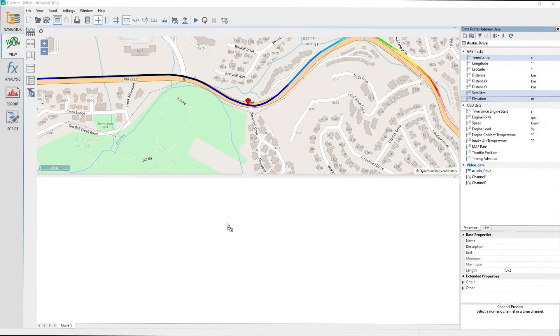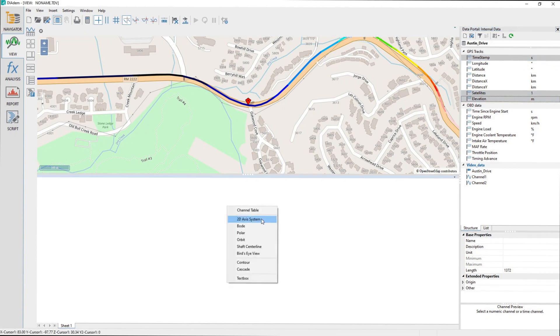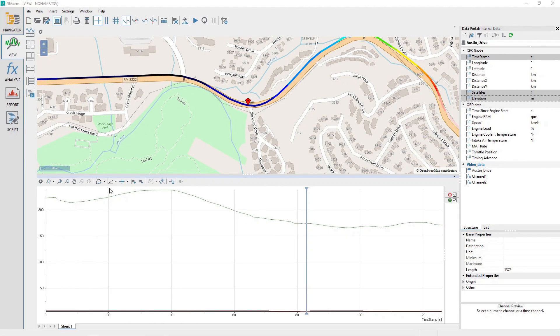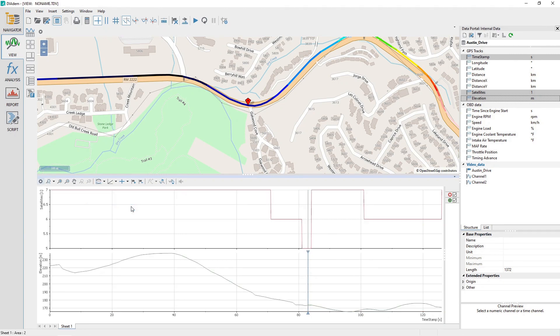Drag and drop them into the View Sheet lower area and choose the option 2D Axis System. Change the 2D Axis System Y Axis Toolbar option to End Systems Linear.